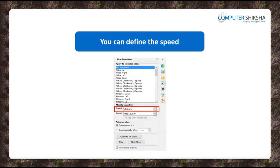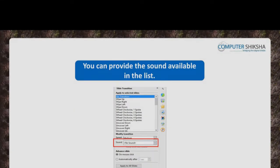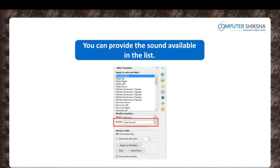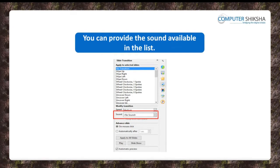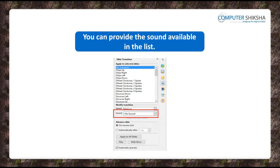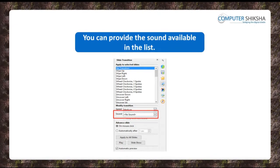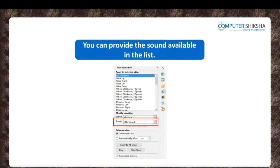You can define the speed of your slideshow, you can provide a list of the sounds to be applied during the slideshow, or when changing to the next slide.